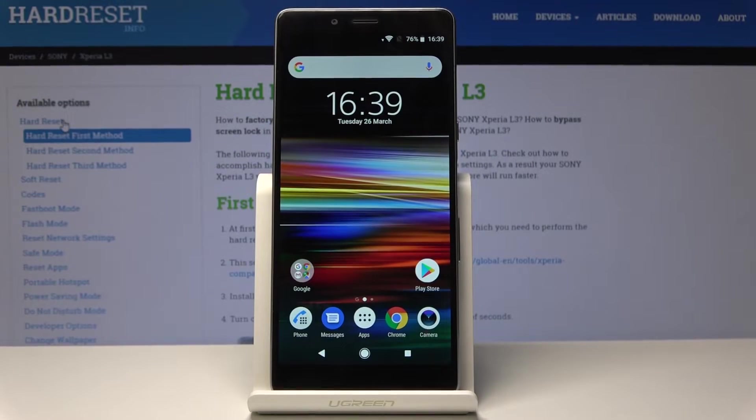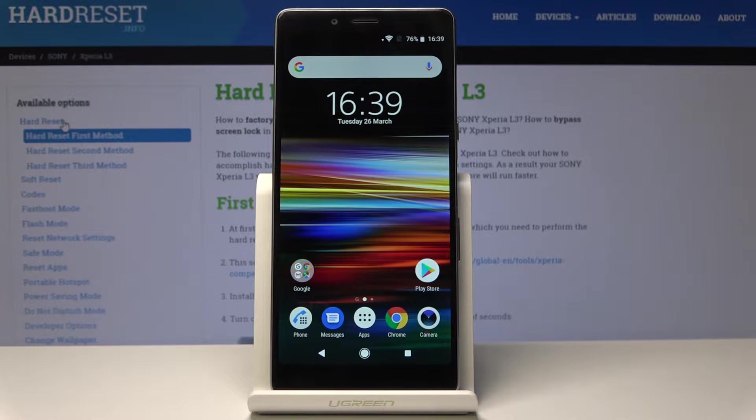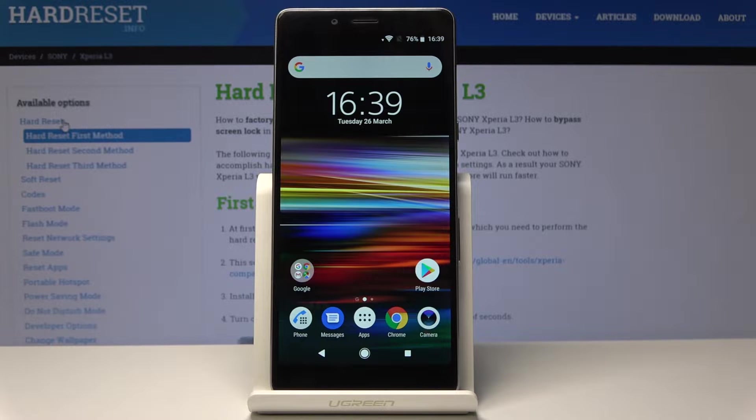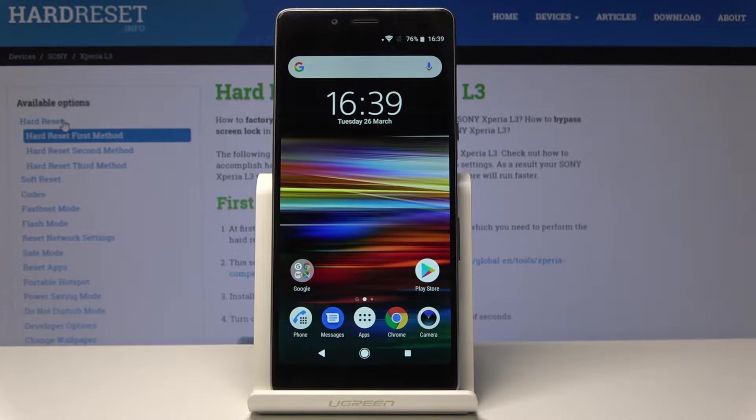Here I have Sony Xperia L3 and let me show you all the secret codes which will allow you to enable hidden modes on the following device.